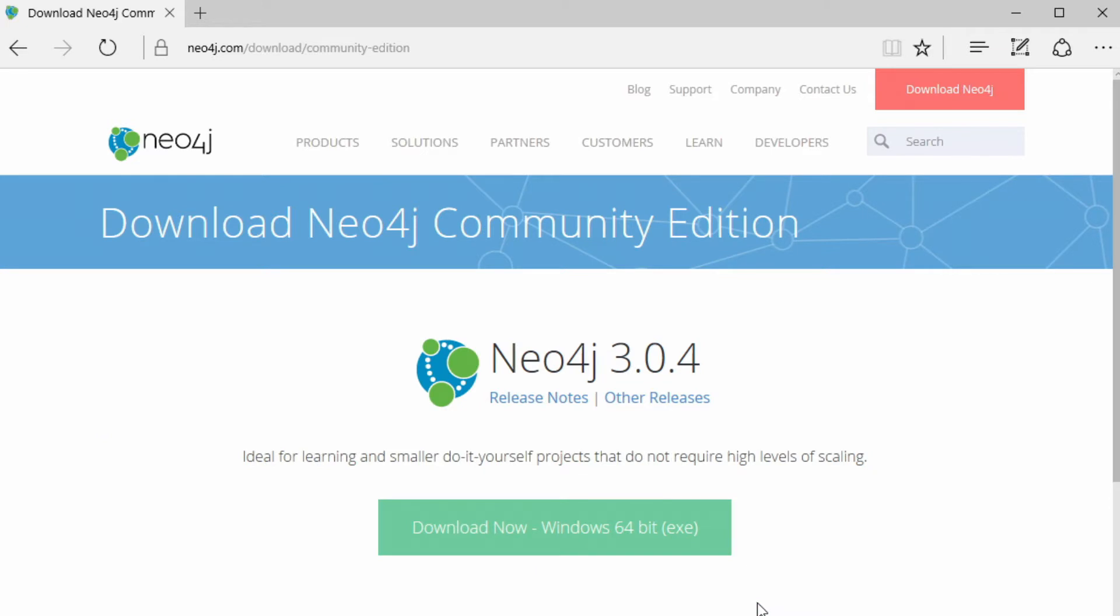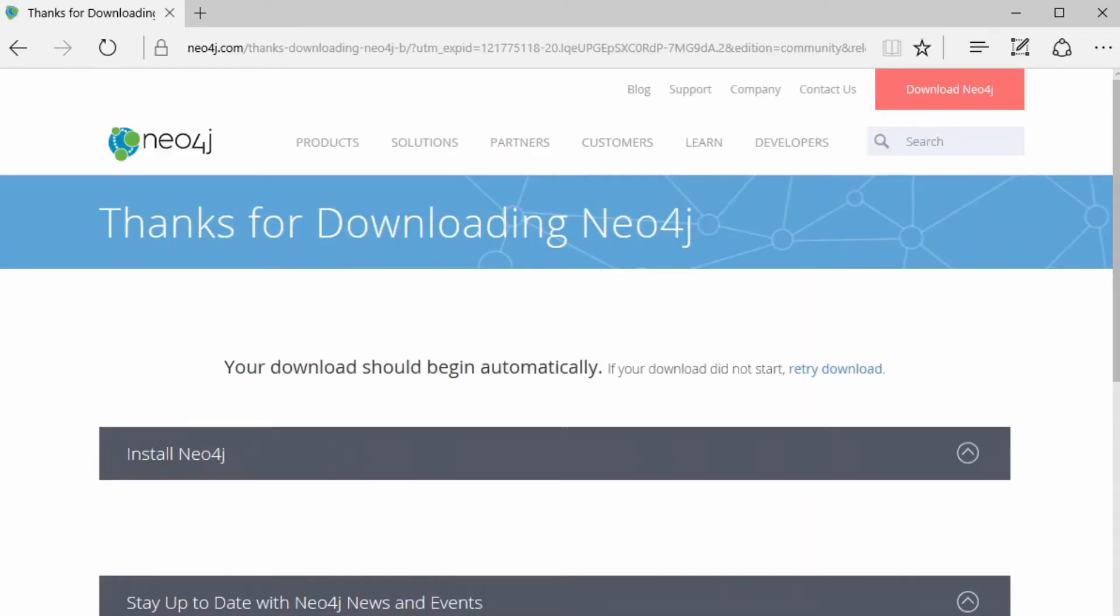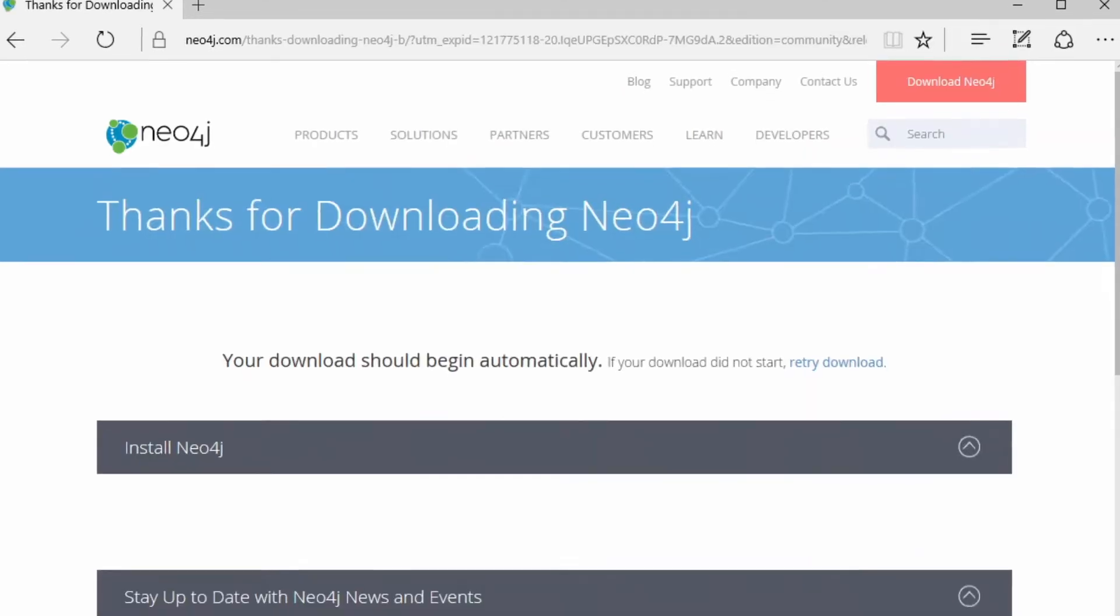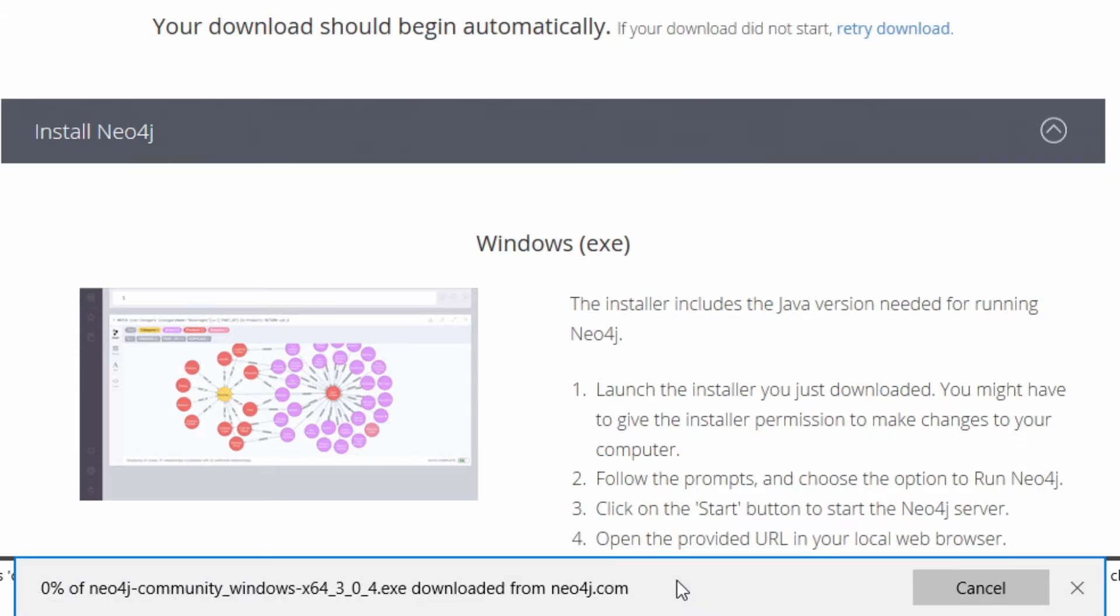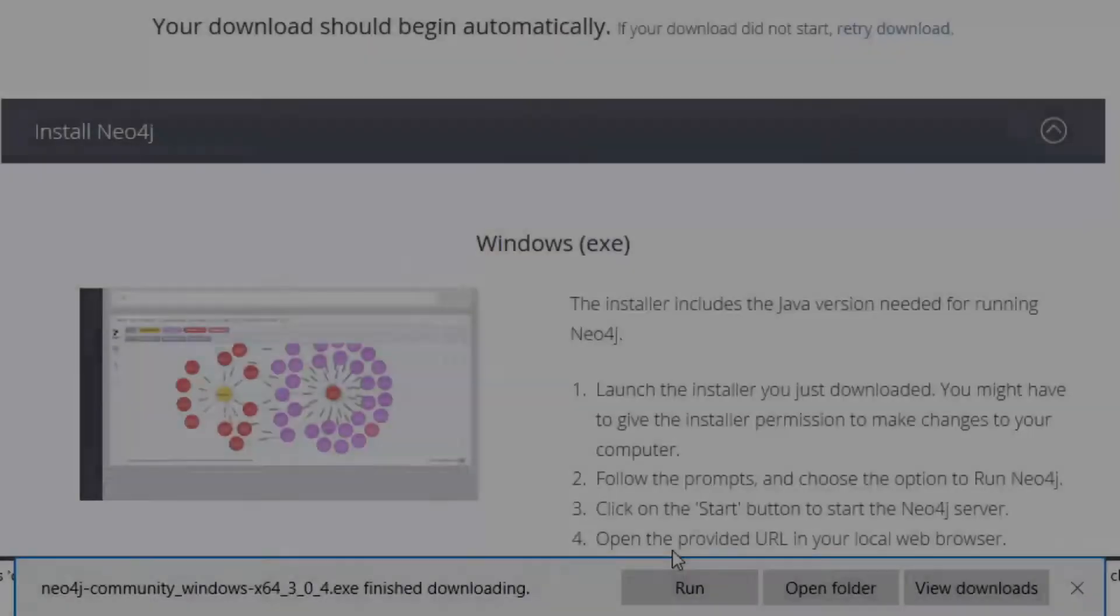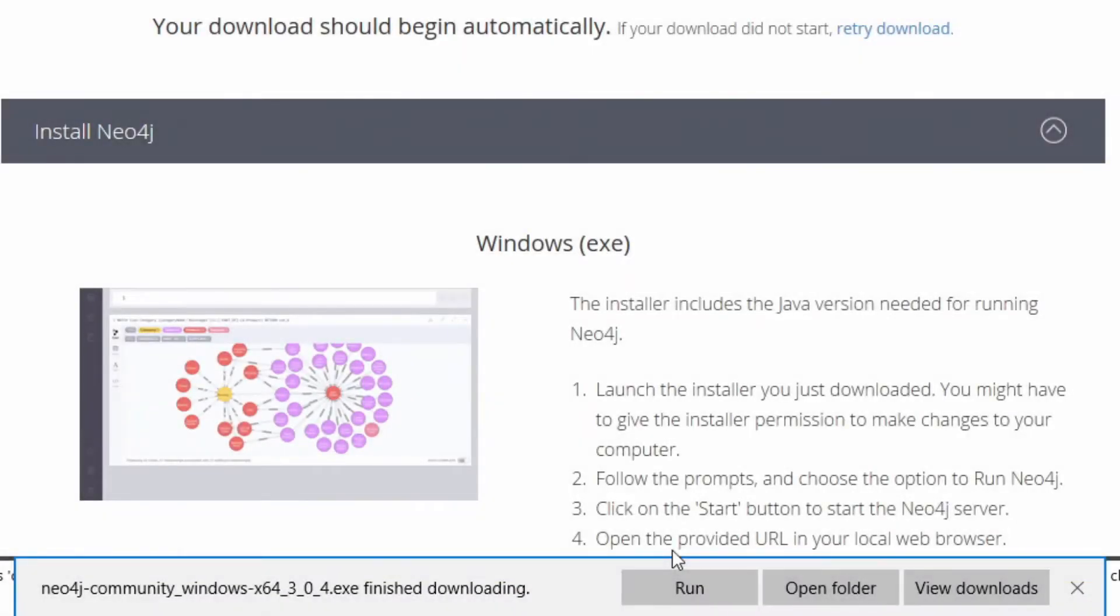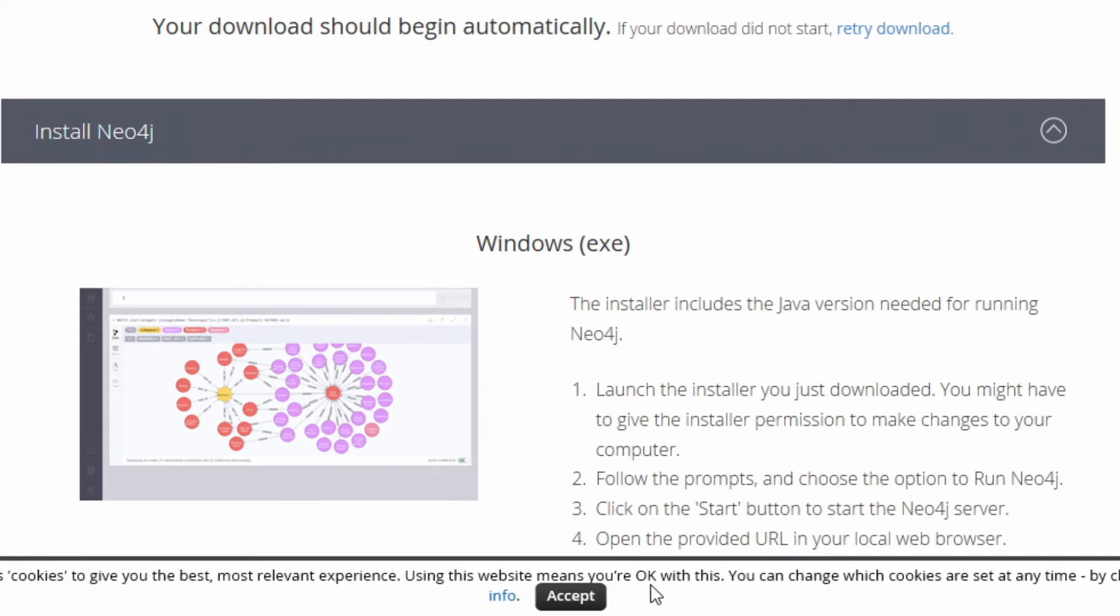But for now, I'm downloading the community edition, and the download will begin for me automatically. I'm just going to save this. And now my download is complete, and I'm ready to run the exe that I've downloaded.